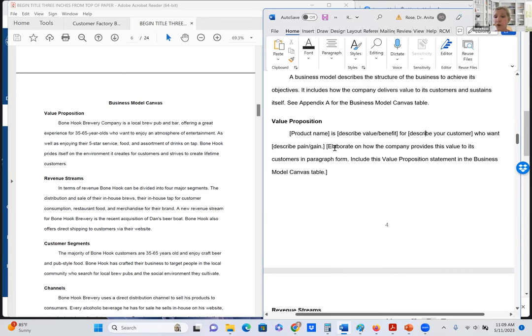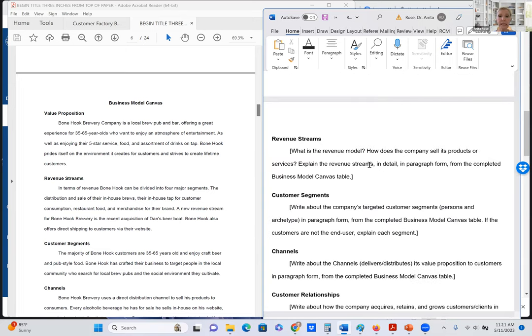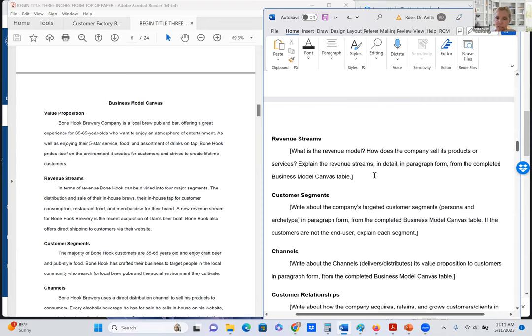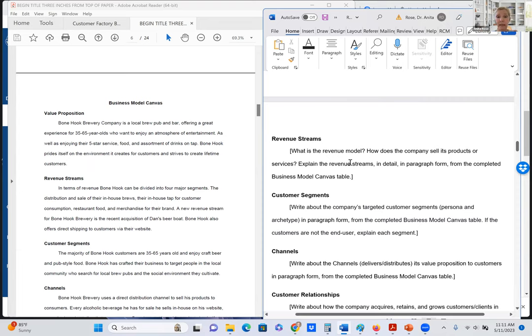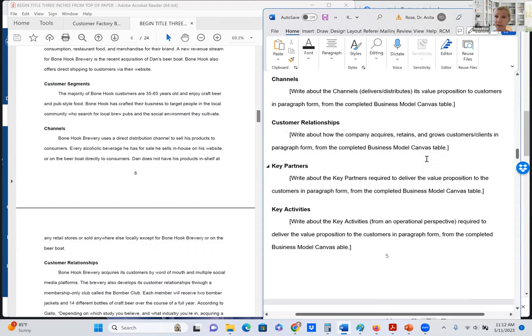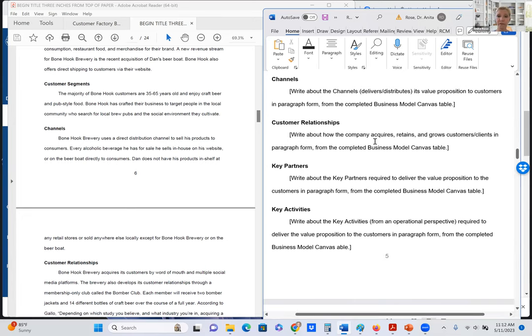If you want to, you may go ahead and elaborate on this information. After you've completed, you will complete the business model canvas in the appendix. And then you will make just very brief, short statements on your business model canvas table at the end of this document. But here you're having complete sentences. You're having a paragraph. You're explaining how all of these items relate to these customers. How do you relate to deliver this value proposition to this customer segment? And you'll include that information.